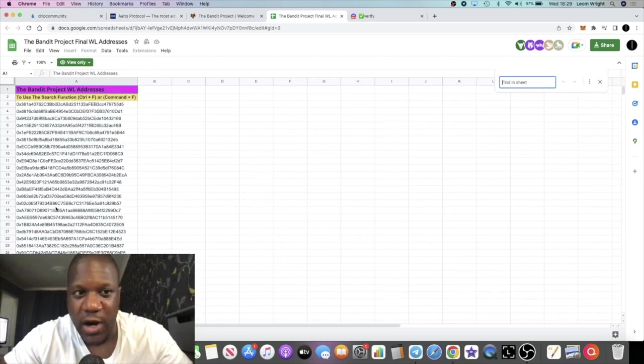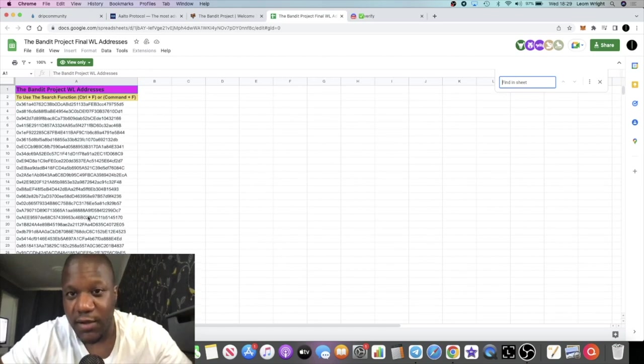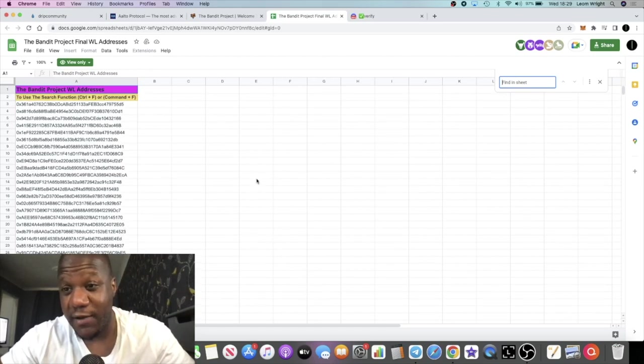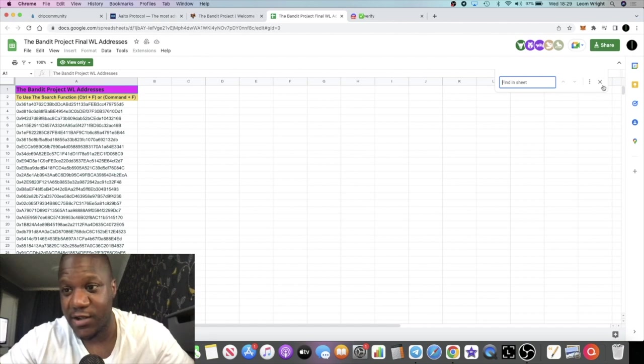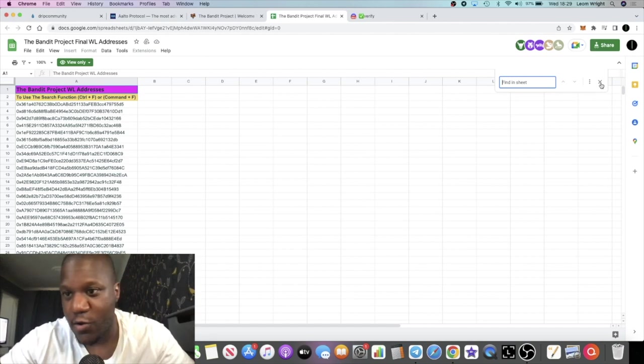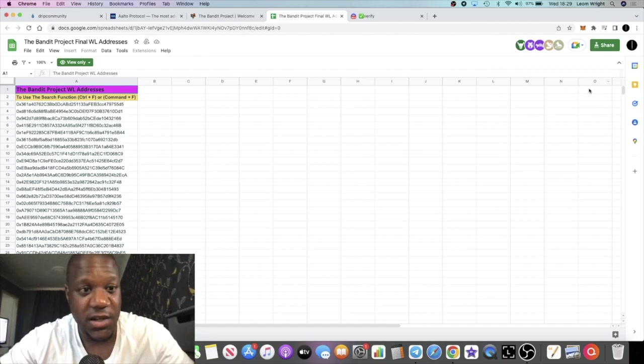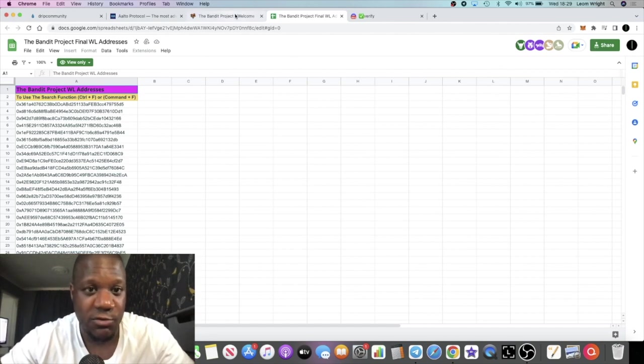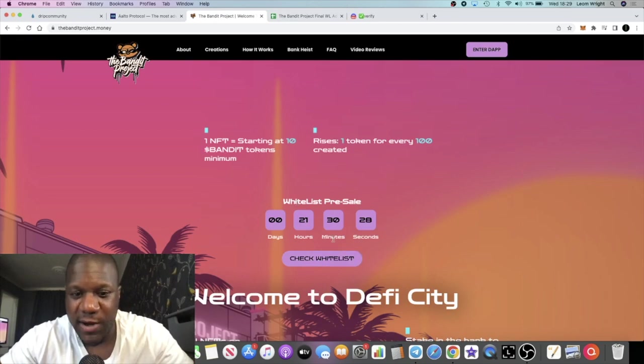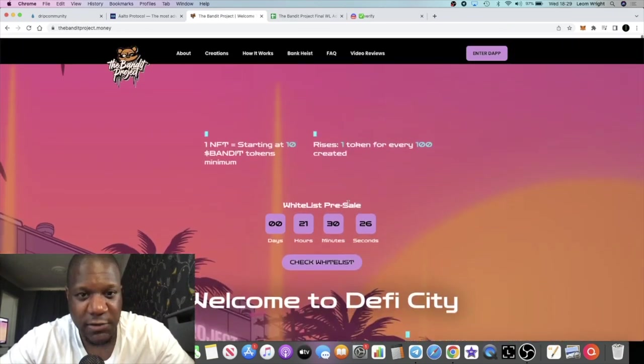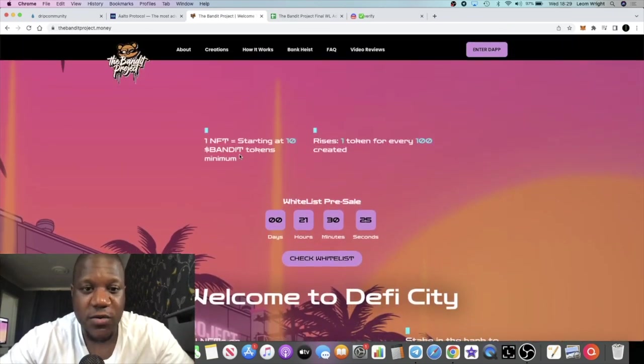You can go and check if you're whitelisted. Of course if you didn't apply for the whitelist you're not going to be whitelisted so don't waste your time. But if you want to know if you are whitelisted you can do that right now from that hyperlink on the website.